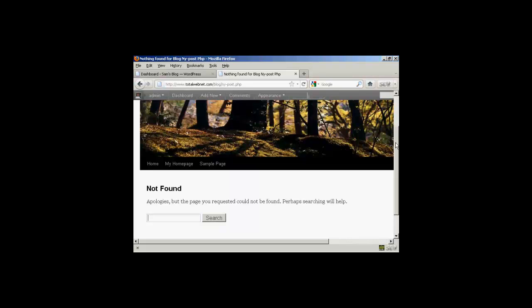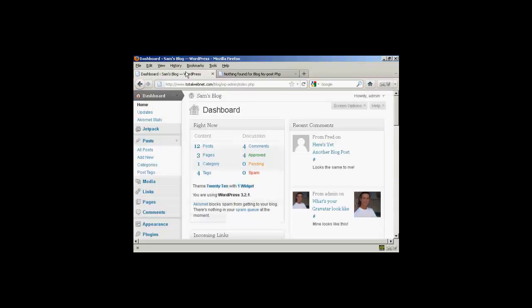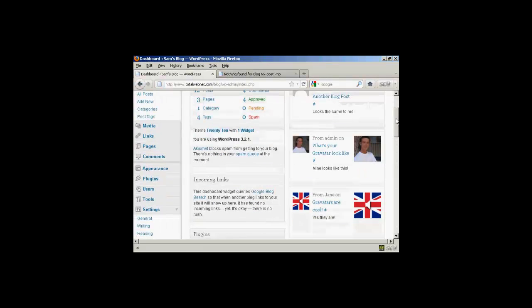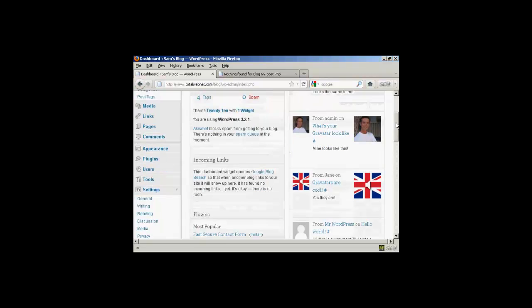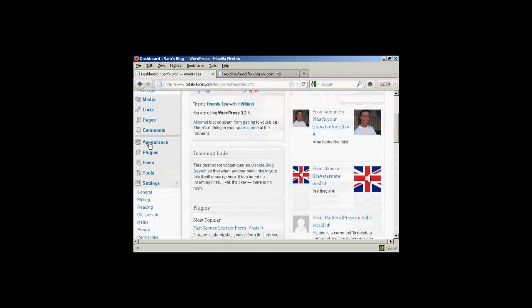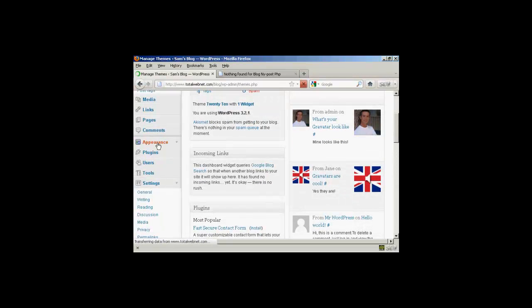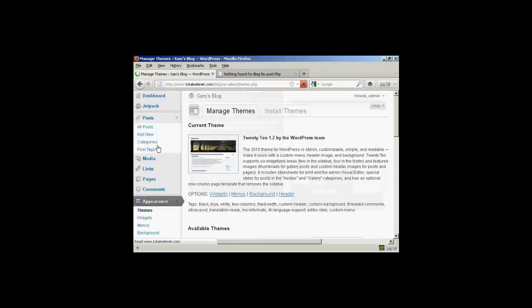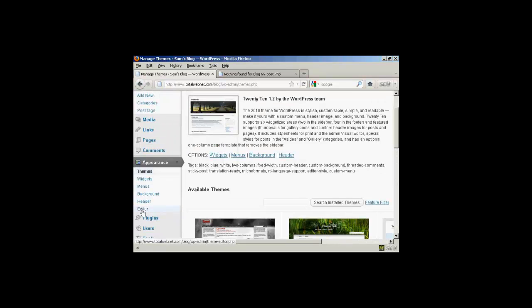And what you do is come to the dashboard, and you want to go down to where it says Appearance, and then Editor.